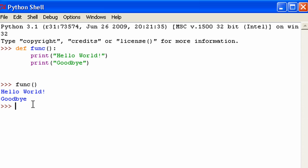Now I just mentioned parameters a second ago. And now I'm going to show you what those are. You will be using this a lot in Python. So let me create a new function. I'm going to call it func2. And I'm going to put my parentheses here. But I'm not going to leave the parentheses blank this time.